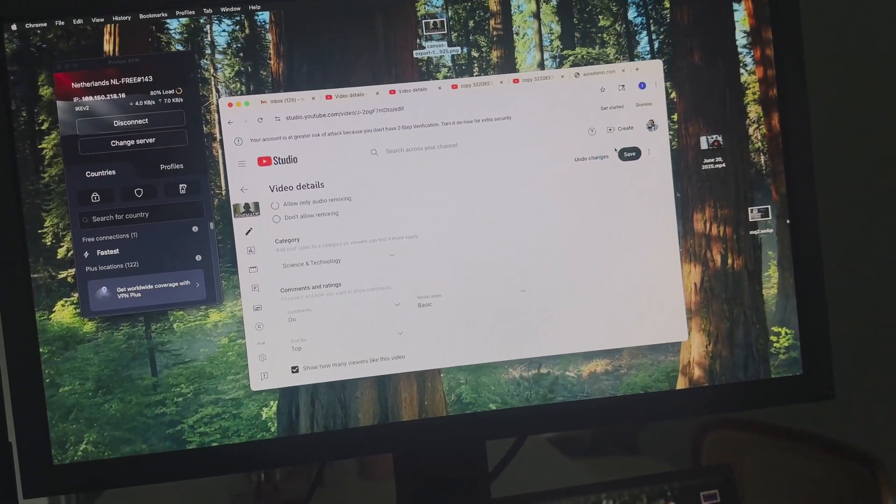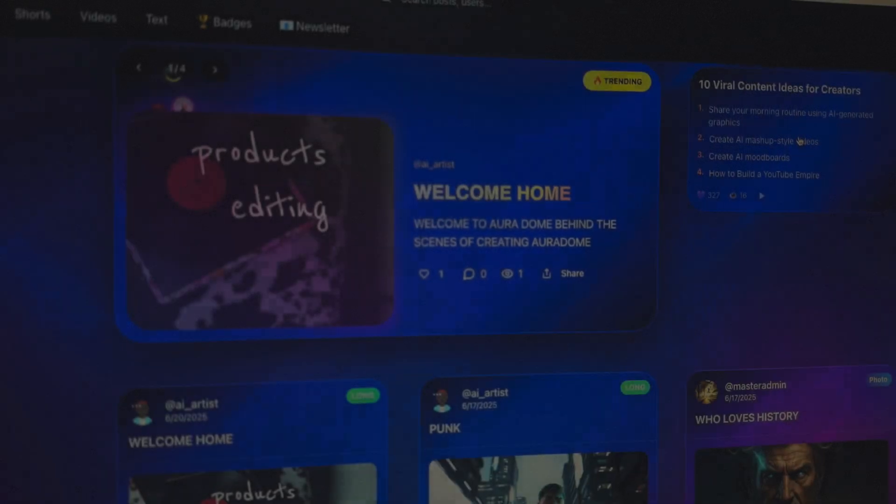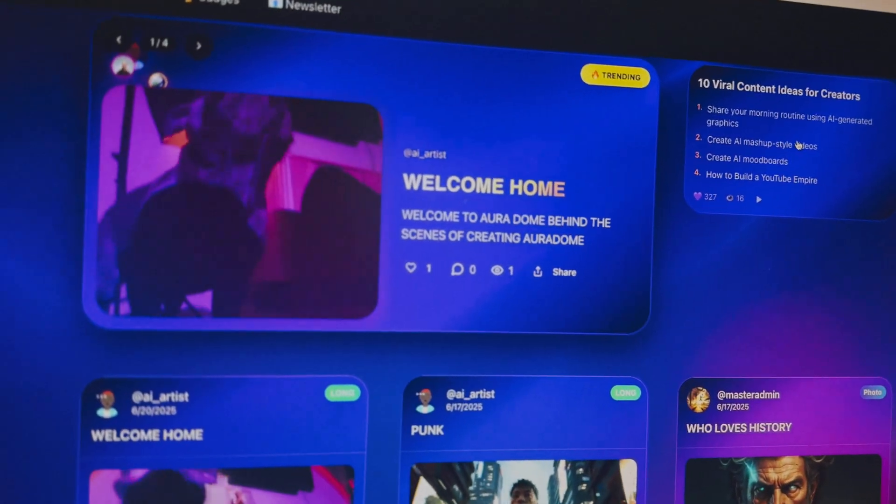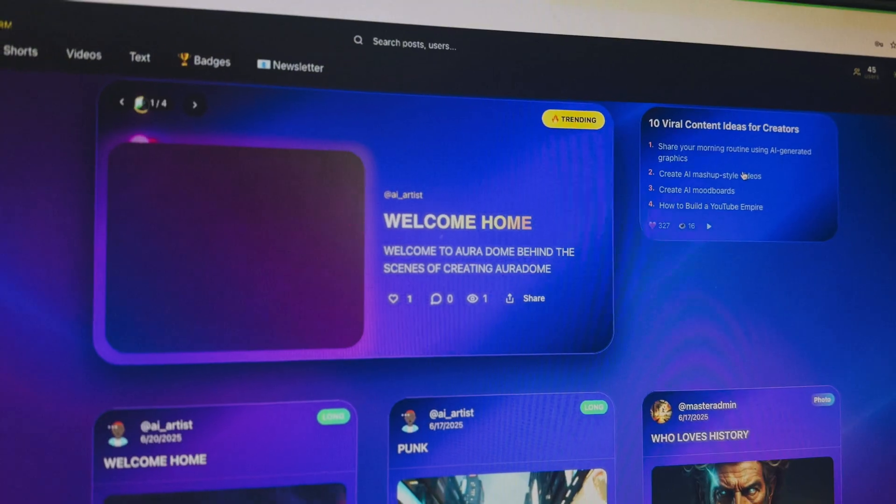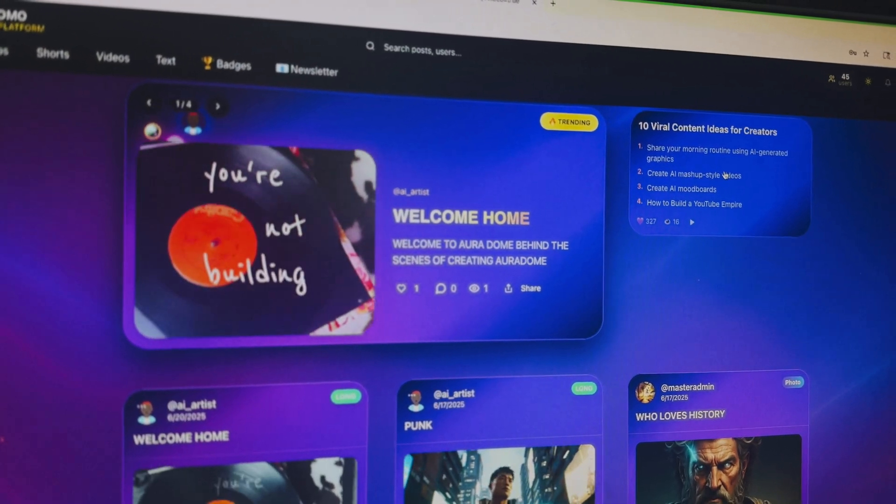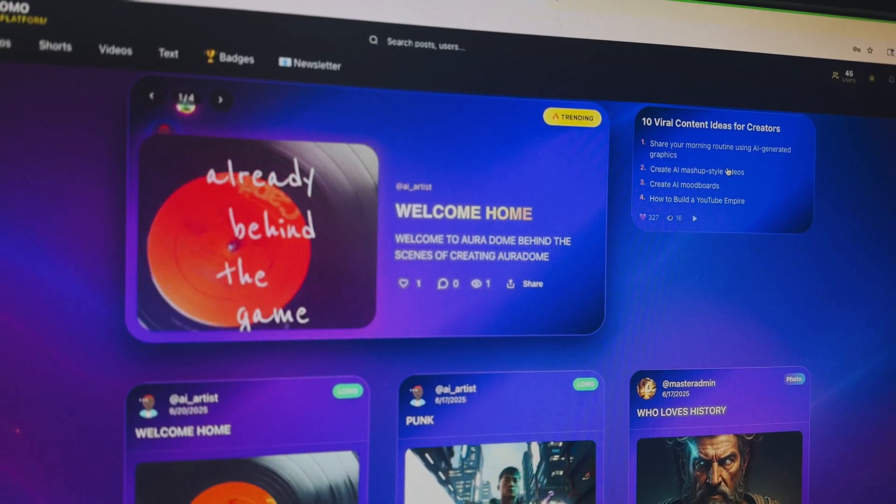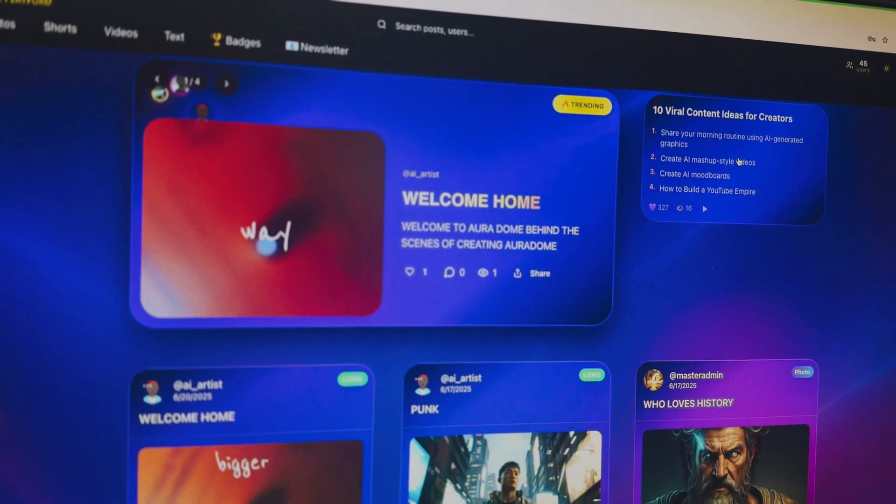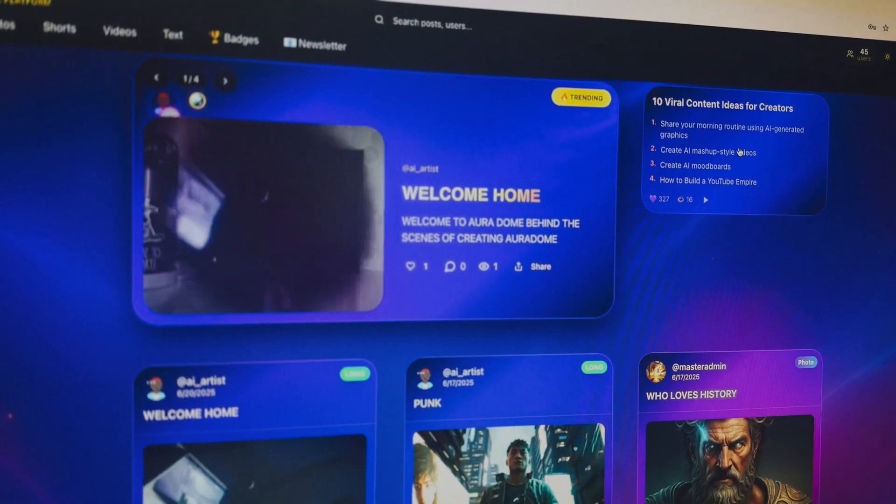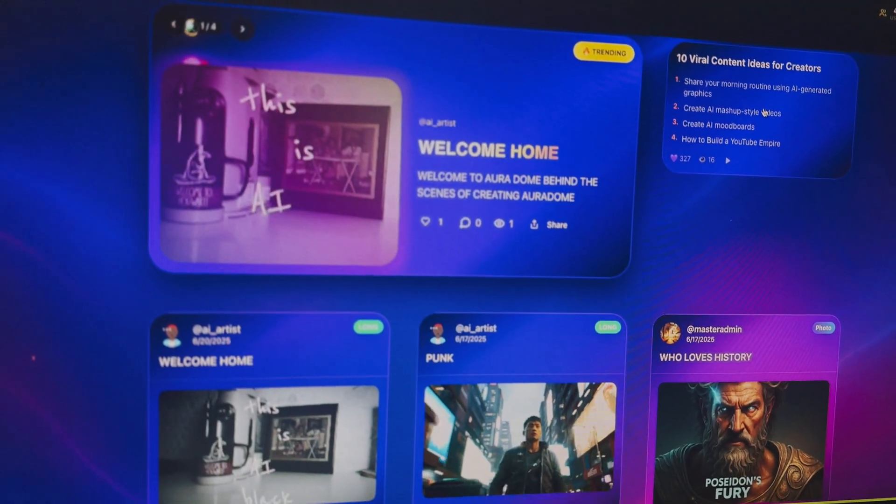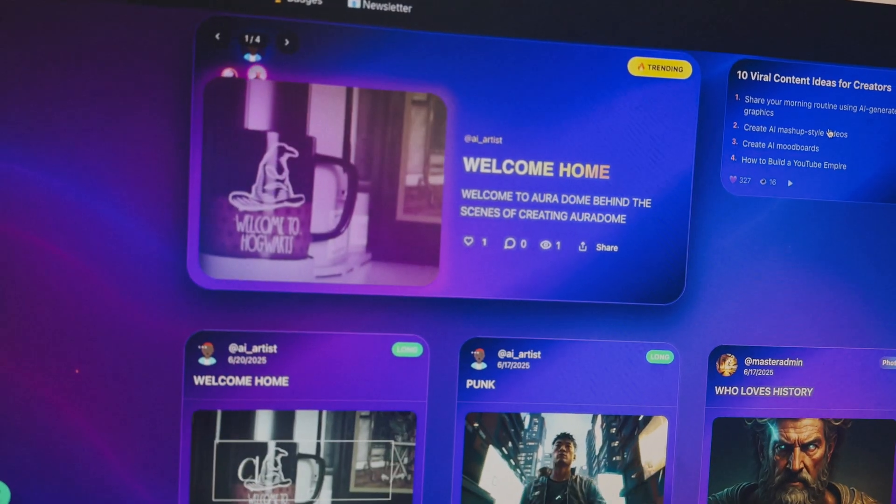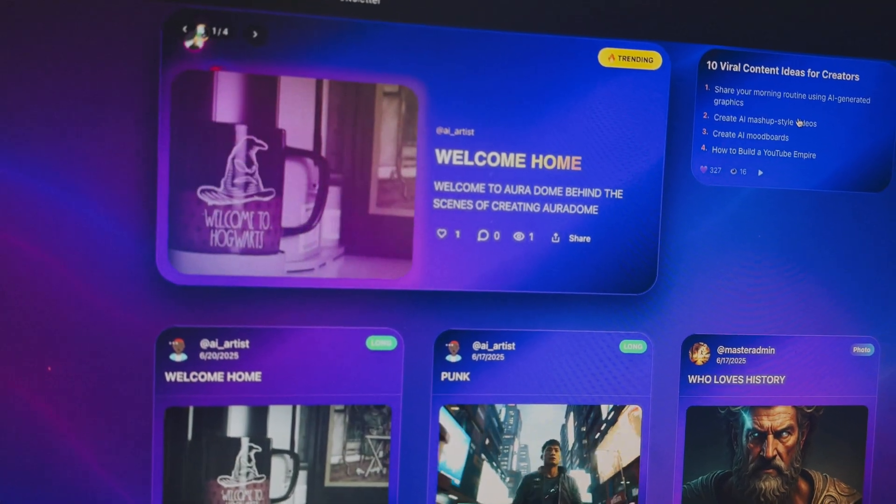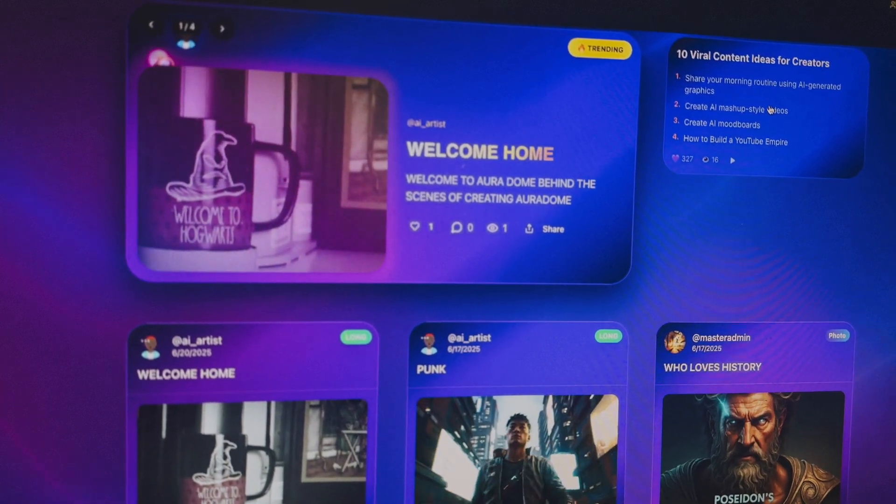So this is a pretty surreal moment. I just uploaded my own video documentary to my own social media site that I created. And the whole video was created by my other software. Pretty surreal. This is Aura Domo. This is the first ever social media site built for AI creators. This is a documentary that I'm working on. This is the trailer. Two minute trailer. Pretty much all my ideas.